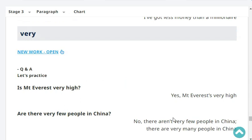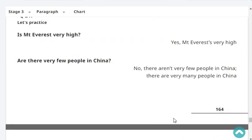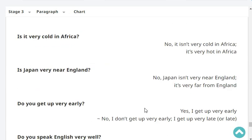Is Mount Everest very high? Yes, it's very high. Are there very few people in China? No, there aren't very few people in China. There are very many people in China. Is it very cold in Africa? No, it isn't very cold in Africa. It's very hot in Africa. Is Japan very near England? No, Japan isn't very near England. It's very far from England.